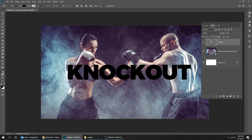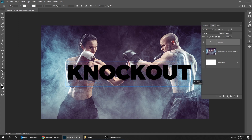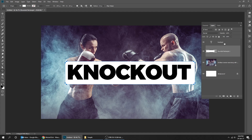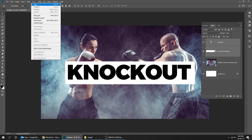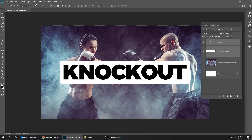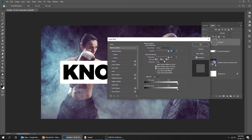Now let's draw a rectangle. Let's put it behind the text — select both layers while holding the Shift button, go to Select and choose All. Let's center it, go to Select and choose Deselect. Now choose the text layer and go to Blending Options, follow these settings.